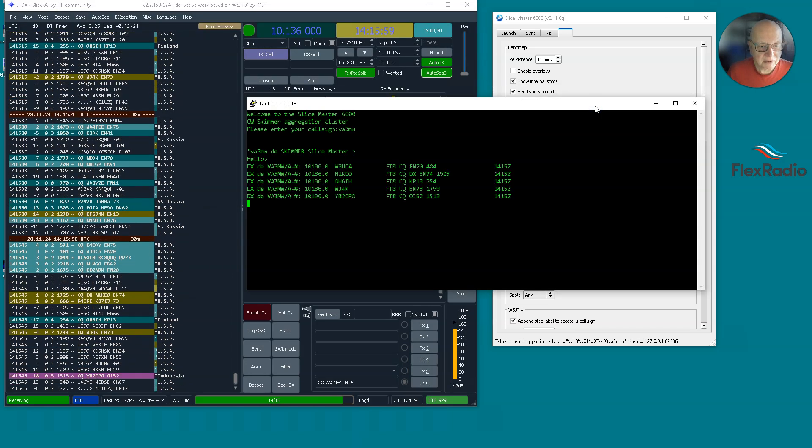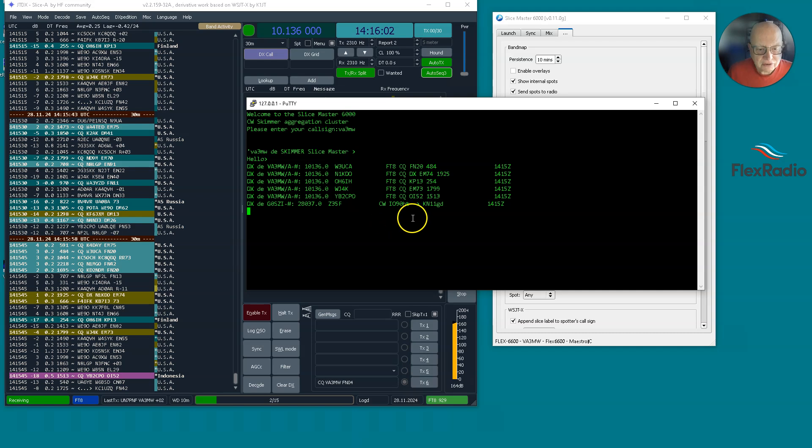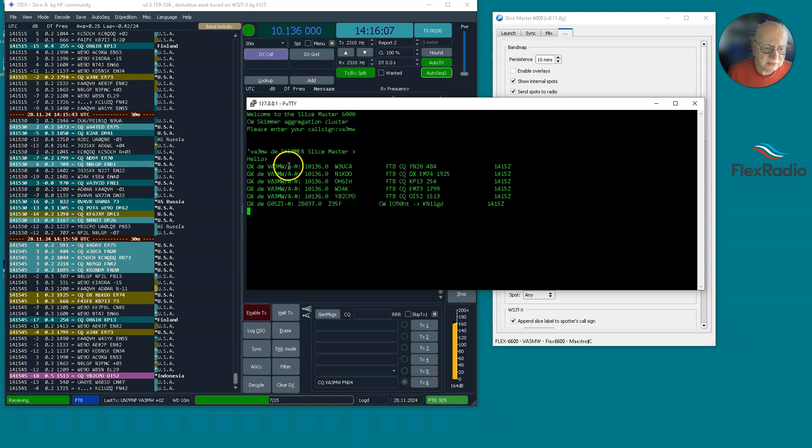But what we're going to have a look at is if we look closely at this screen, we see these first four spots say VA3MW slash A. What the heck's that?